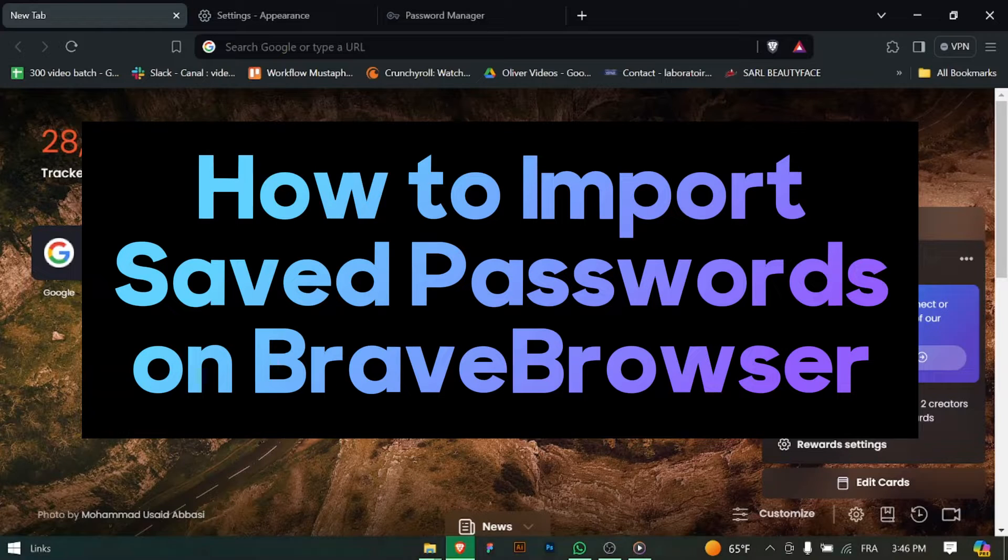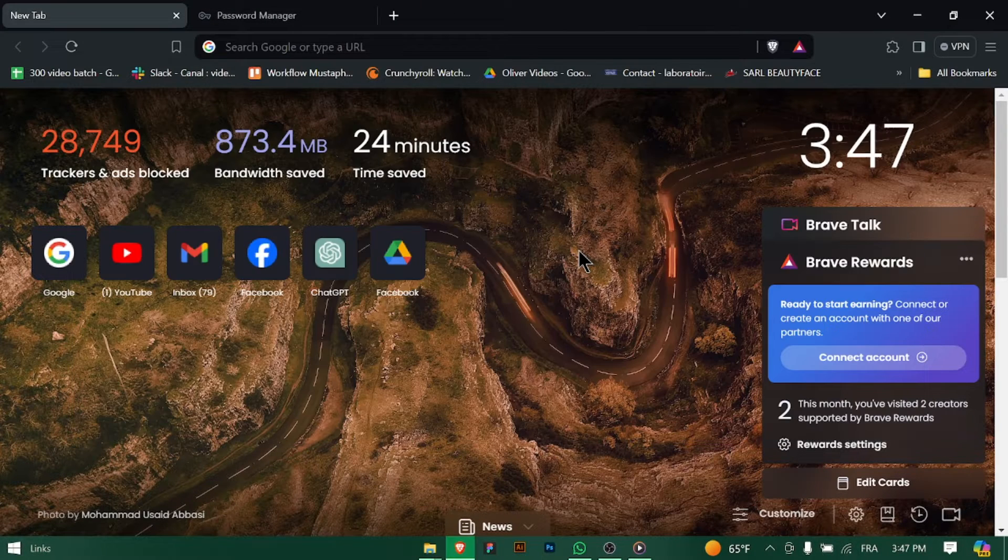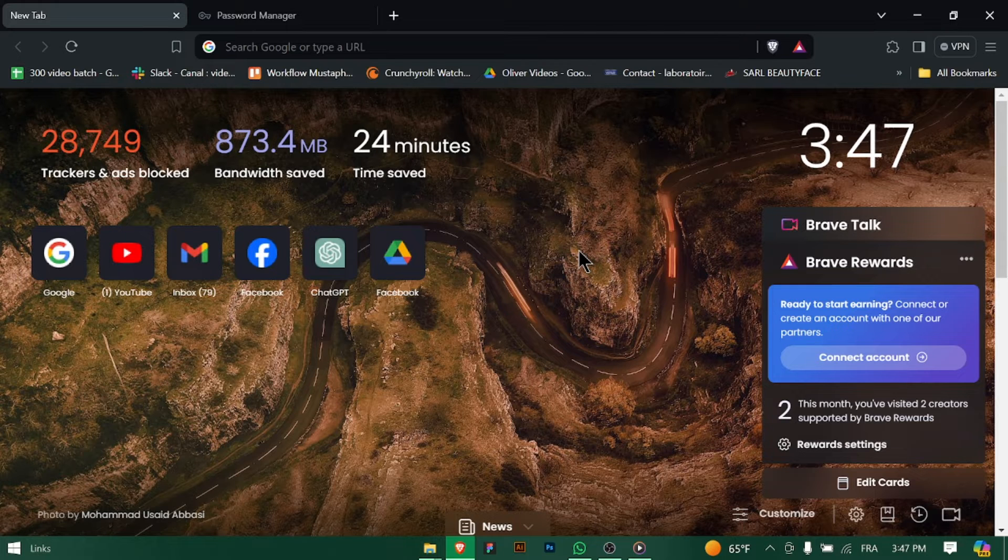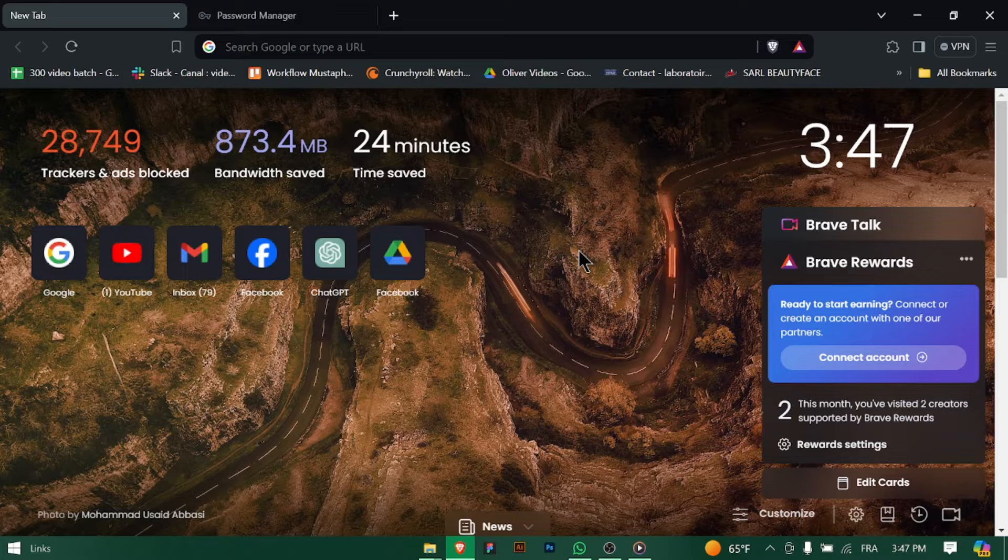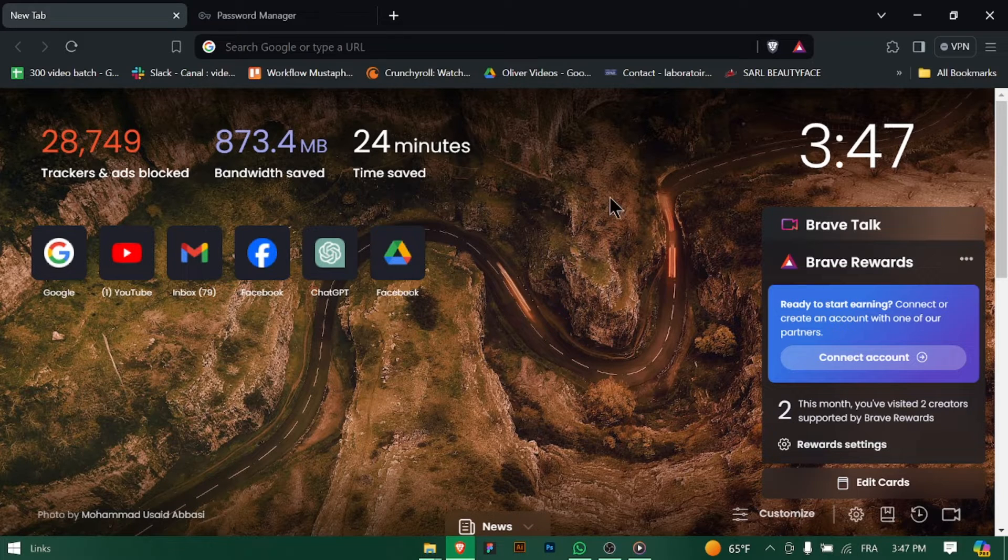How to Import Saved Passwords on Brave Browser. Hey there Brave Browser users! Need to import your saved passwords from another browser or backup file? Let's walk through how to import your saved passwords quickly. Let's dive in.